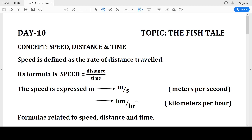First let us know what is speed. Speed is a physical quantity which is defined as the rate of distance traveled. Rate means the distance covered in a specific time is called rate. Let us not go into the technicalities of the definition — let us know the formula and how we can solve different sums related to speed.